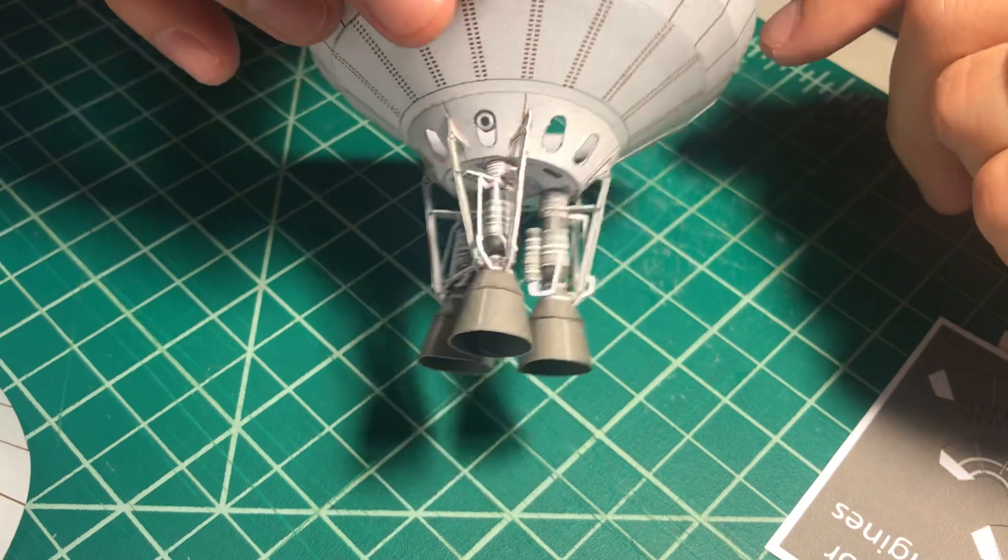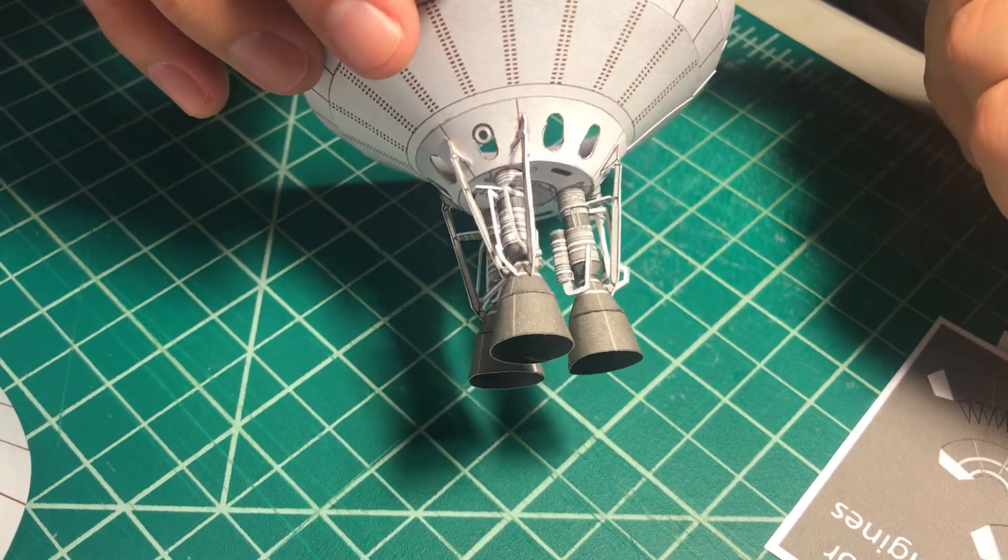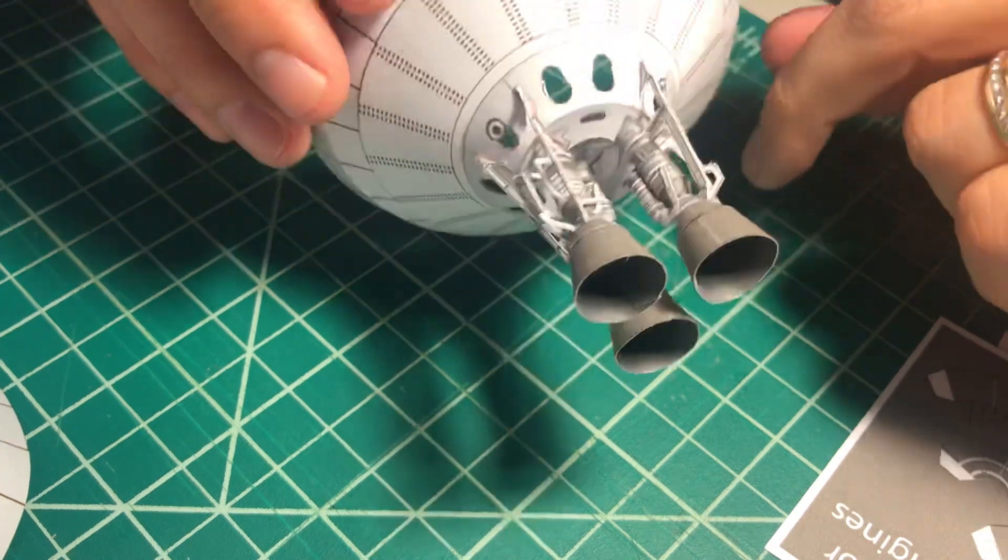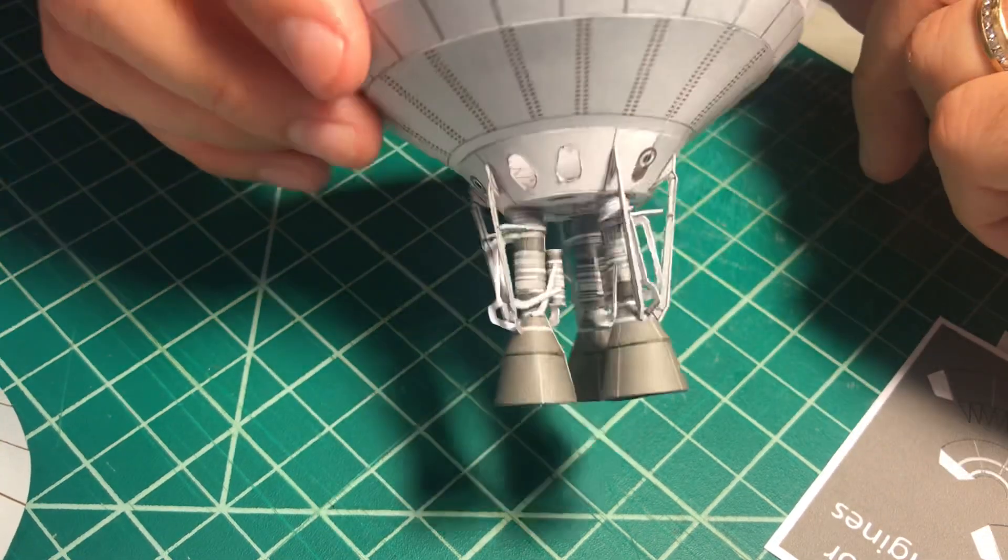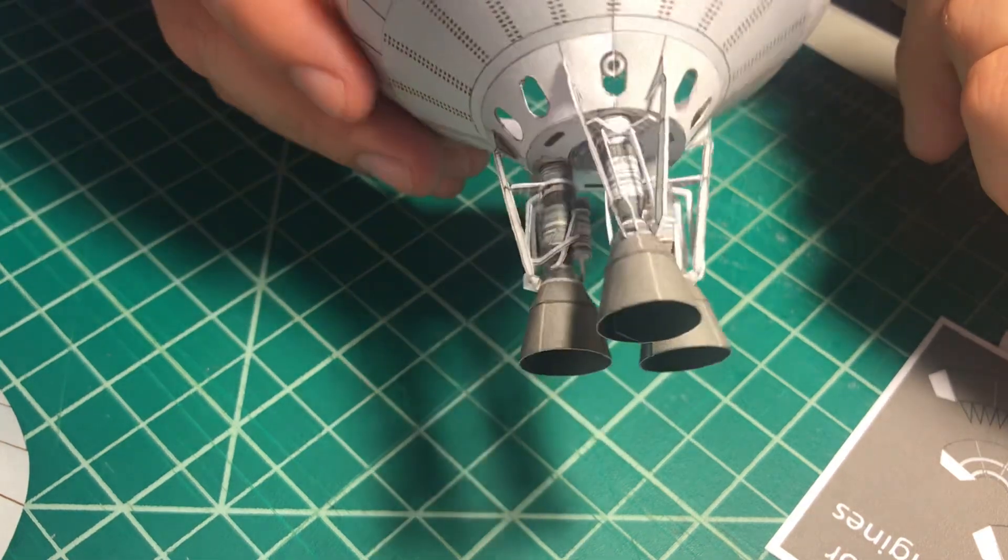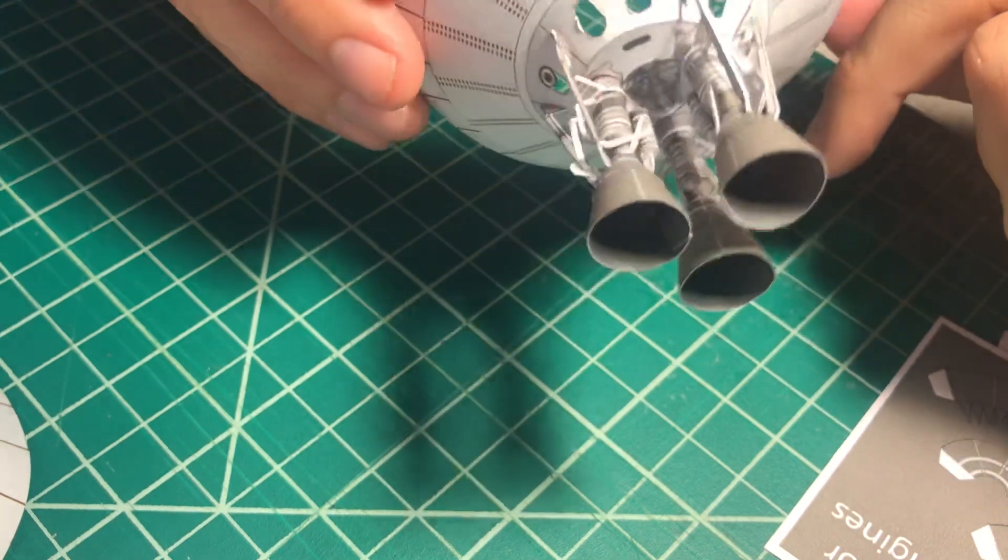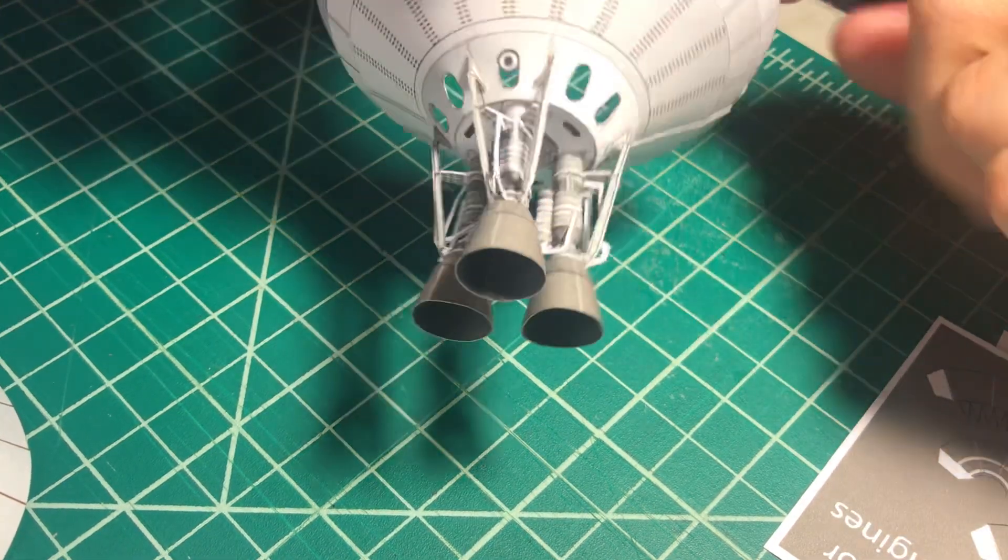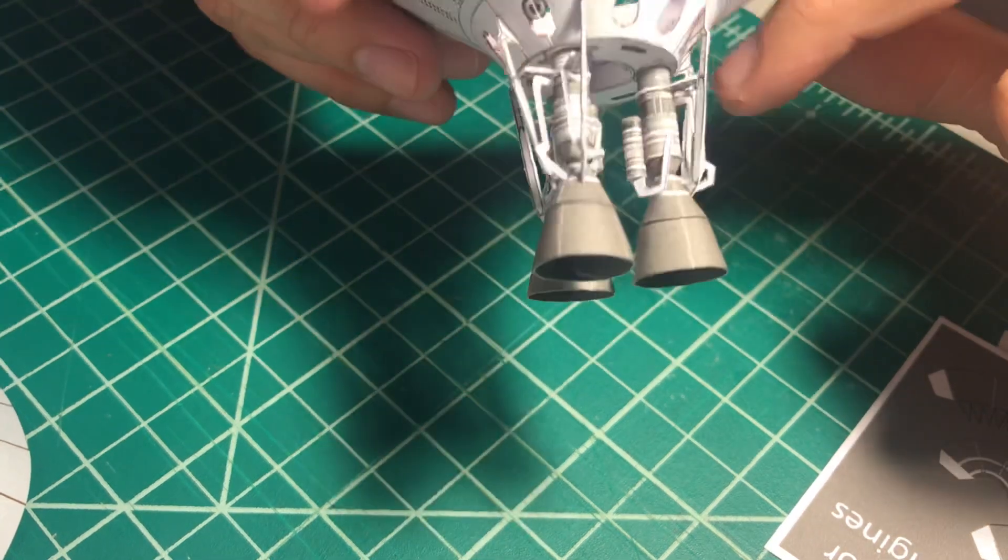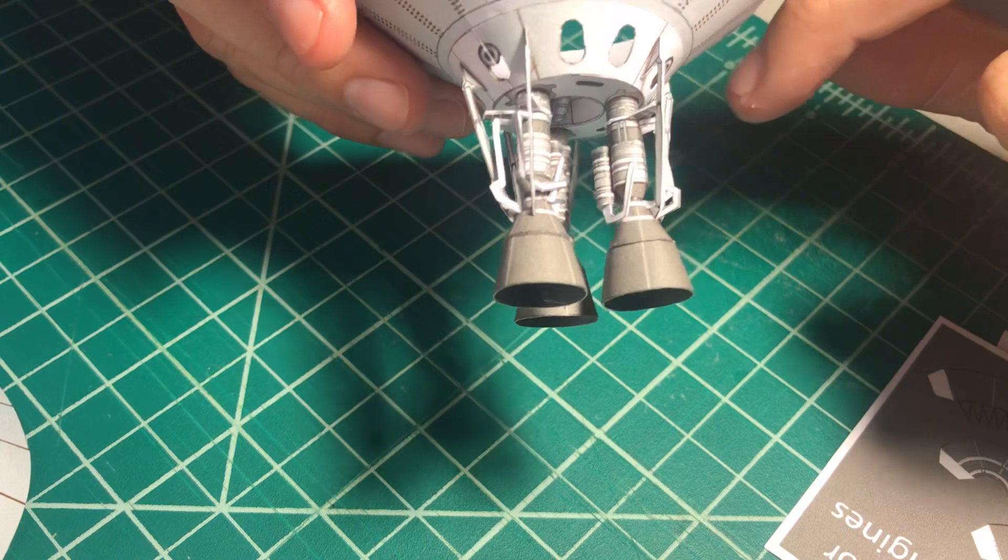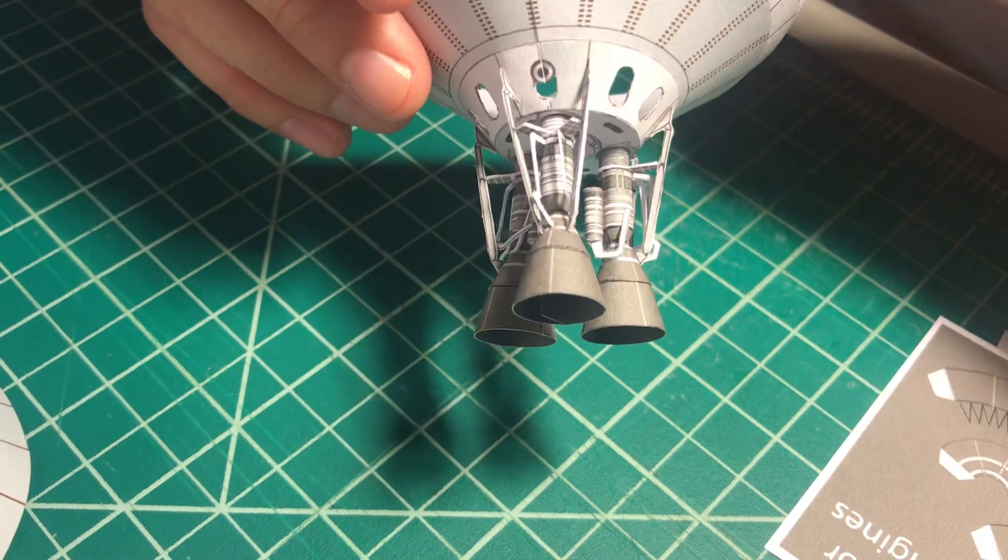So here it is, this is how it looks now. It still has to be attached to the Starship bottom section, the engine section. It looks very complicated, but my philosophy when I design models is to make it very simple but at the same time they have to look complex.